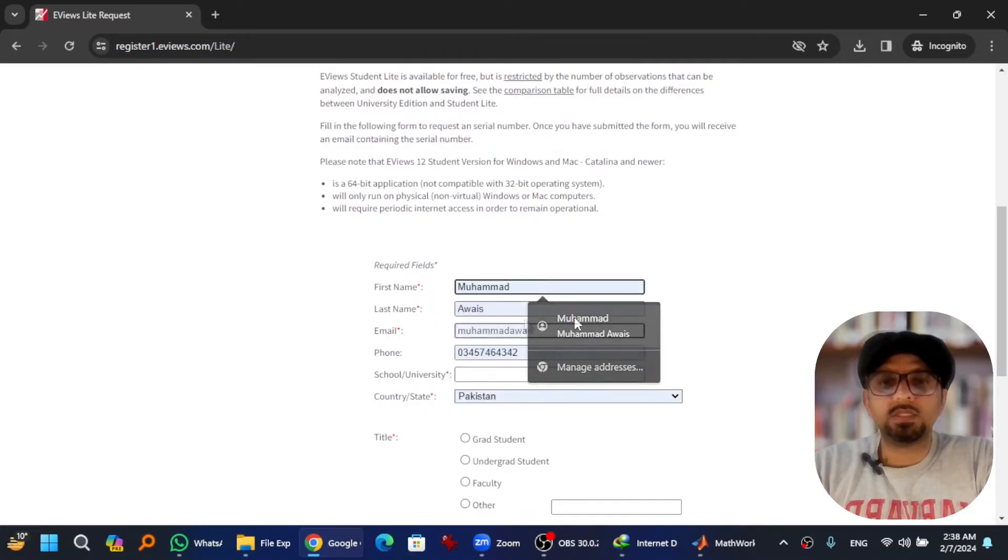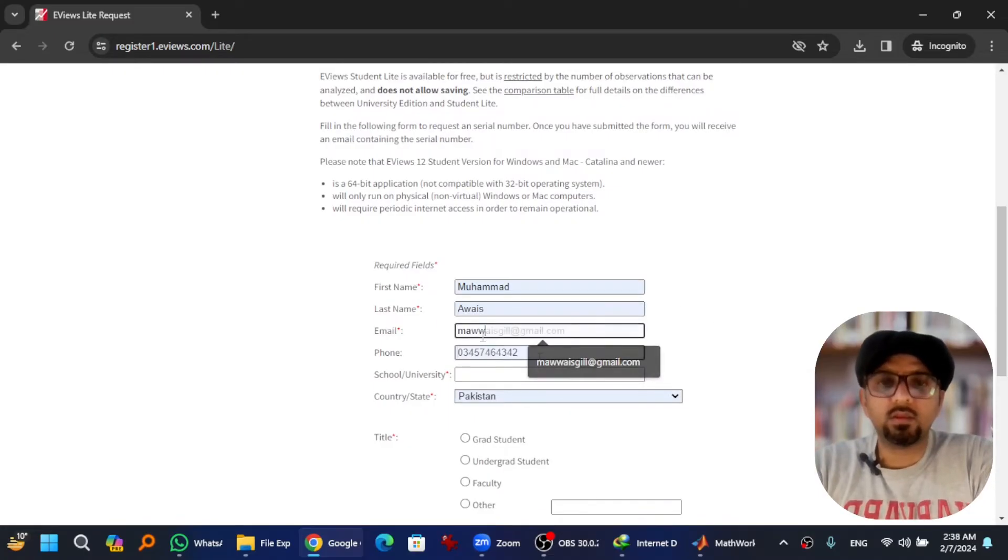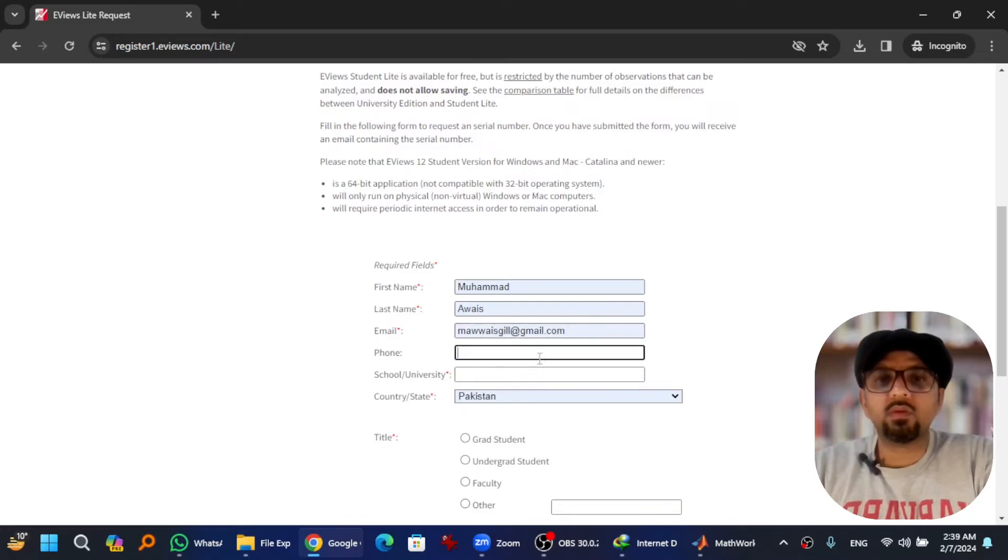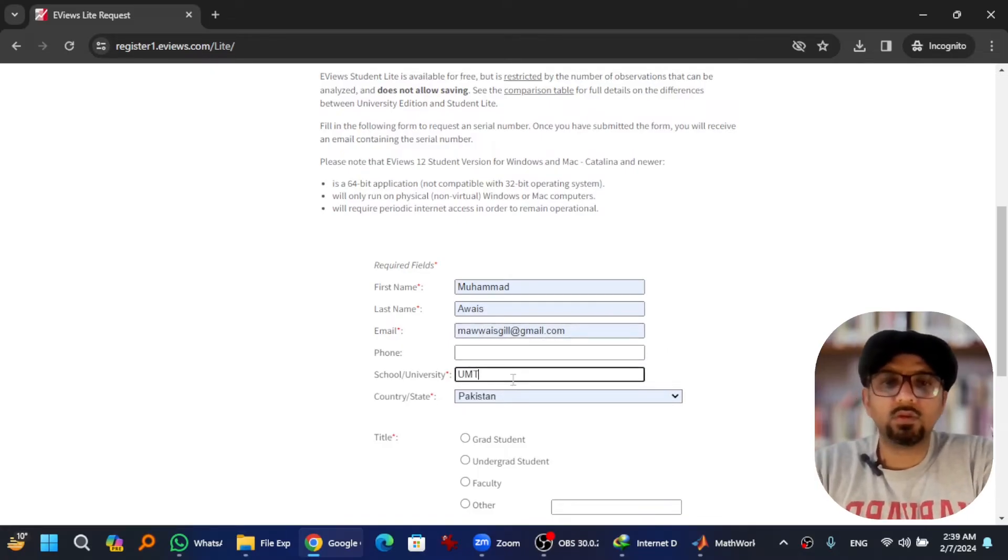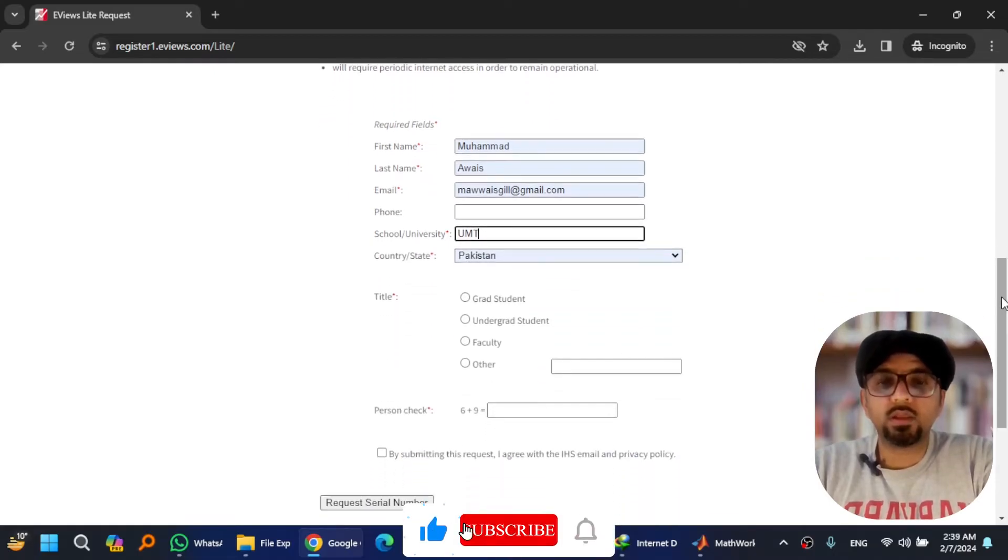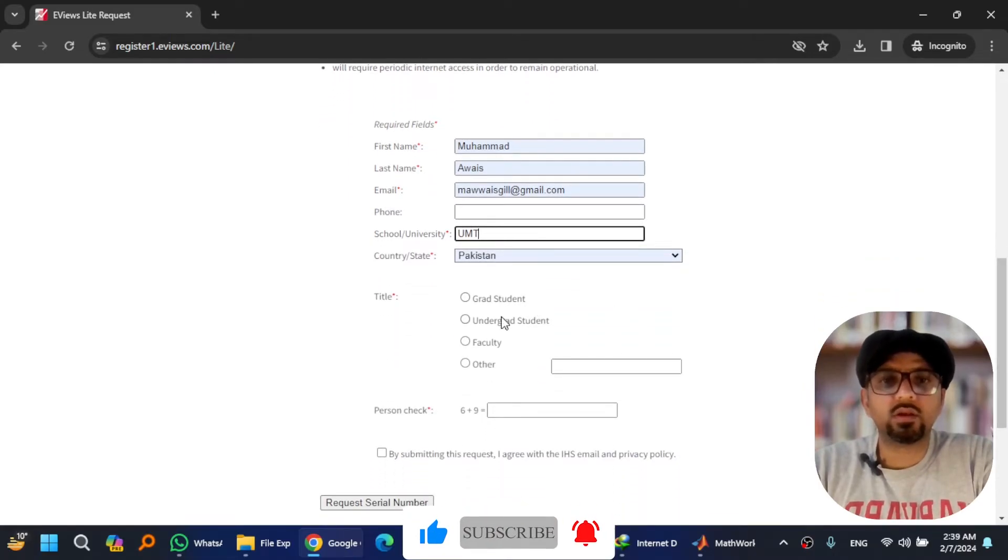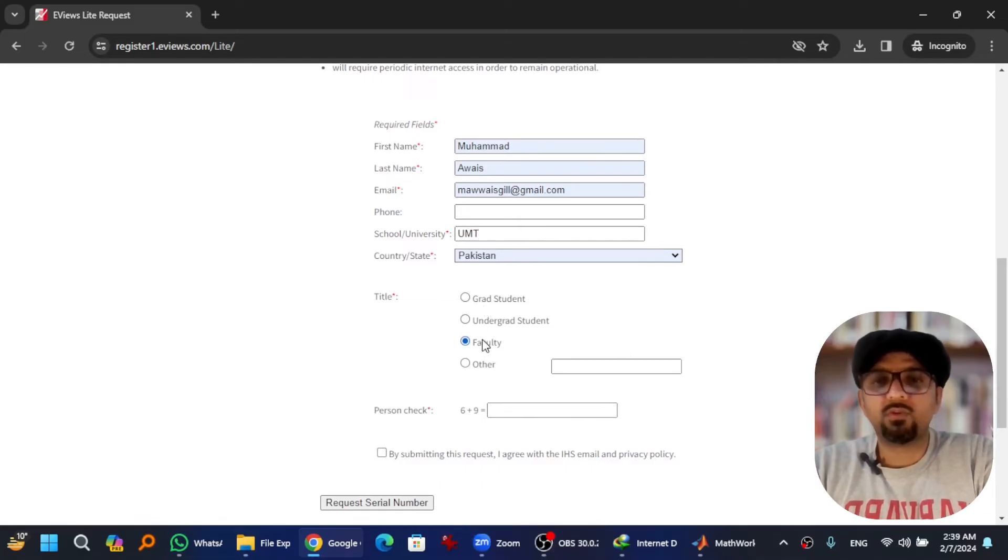Give the details: first name, last name, email. Giving phone numbers are necessary so I'm gonna skip it. University, where are you from, country, and then whether you are grad student, undergrad, faculty, or other. I'm from faculty so I selected faculty.